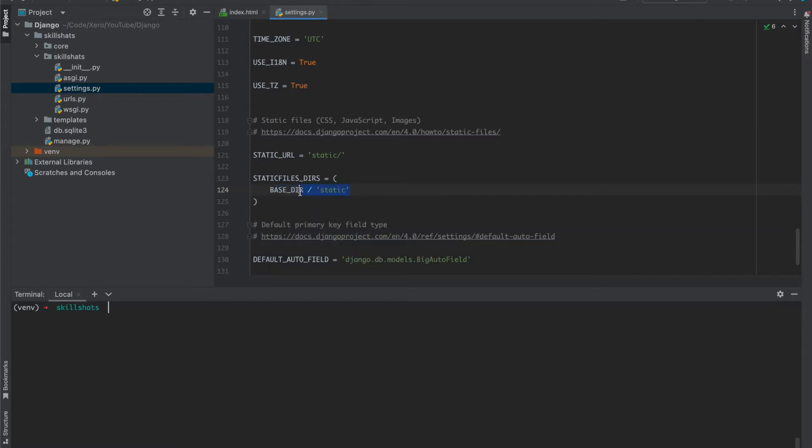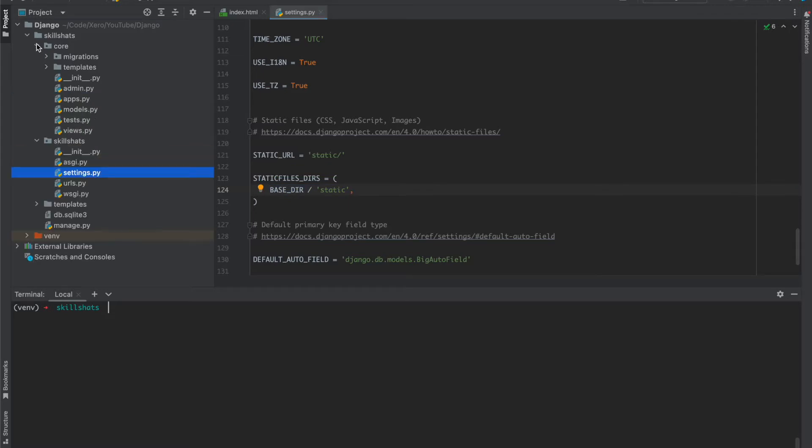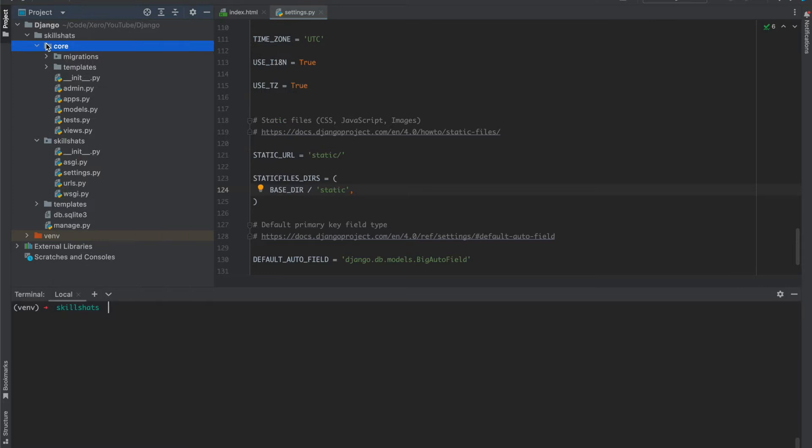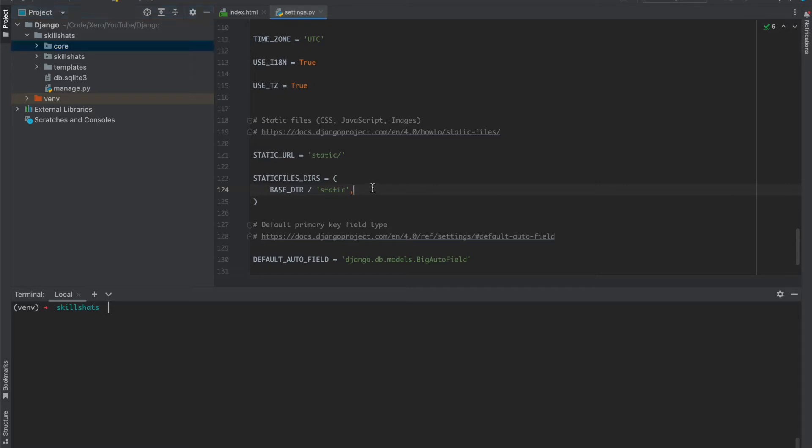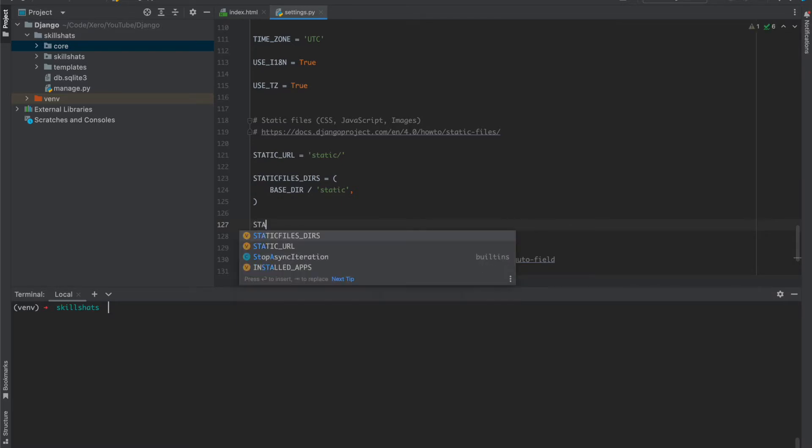I am here mentioning the base directory and the static folder name. So in our root directory there will be one static folder where we will create our static files. We can create multiple directories if you have created like in the apps, static, or somewhere else in our project. You can also mention here. Another setting is for static root.